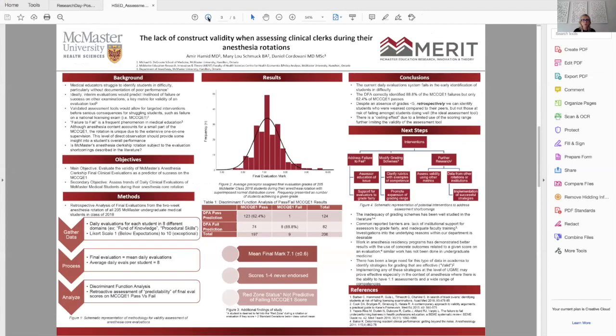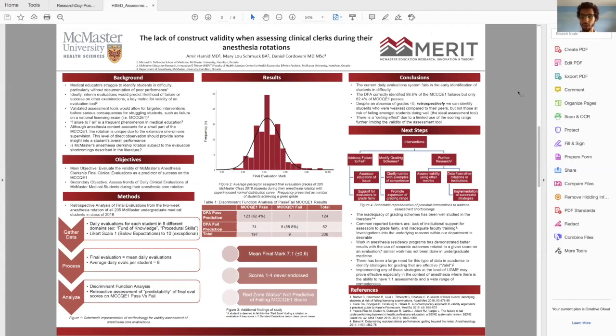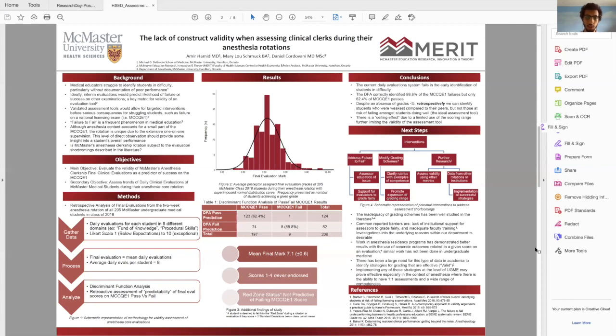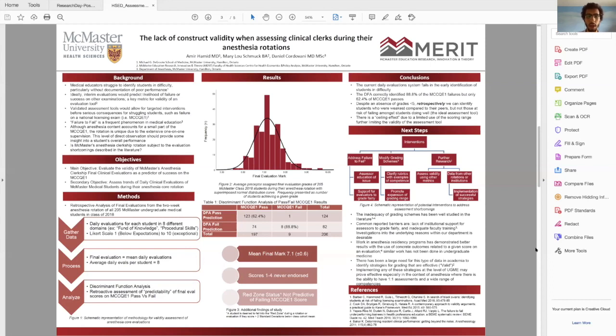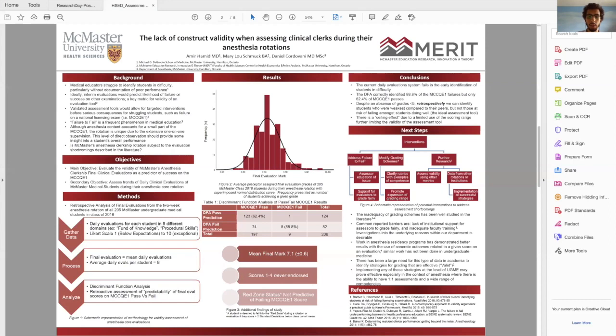So I welcome Amir Hamad, and they will be presenting the lack of construct validity when assessing clinical clerks during their anesthesia rotations. Hi, everyone. Can everyone hear me? So as the title says, we're going to be talking about the lack of construct validity when assessing clinical clerks during their anesthesia rotation. So really the question we're trying to answer here is whether or not the clinical evaluation component of every medical student's mandatory two week anesthesia rotation is actually a valid measure of overall their anesthesia performance, but also is it a good valid measure of general medical knowledge.